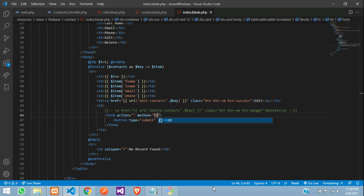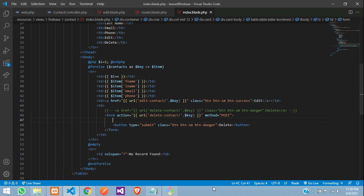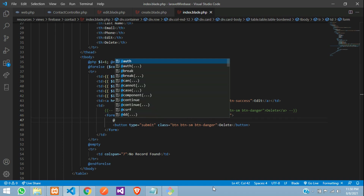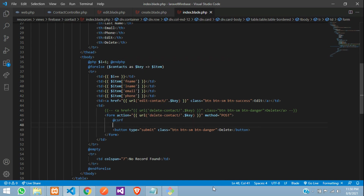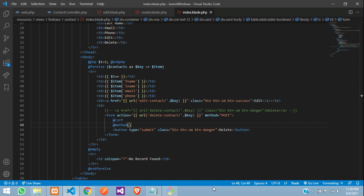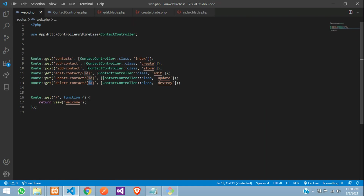Set the form method to POST and use the same URL — no changes to the URL. Since you're sending a form request, include the CSRF token. Then specify the method you want to use as DELETE using Laravel's method spoofing.